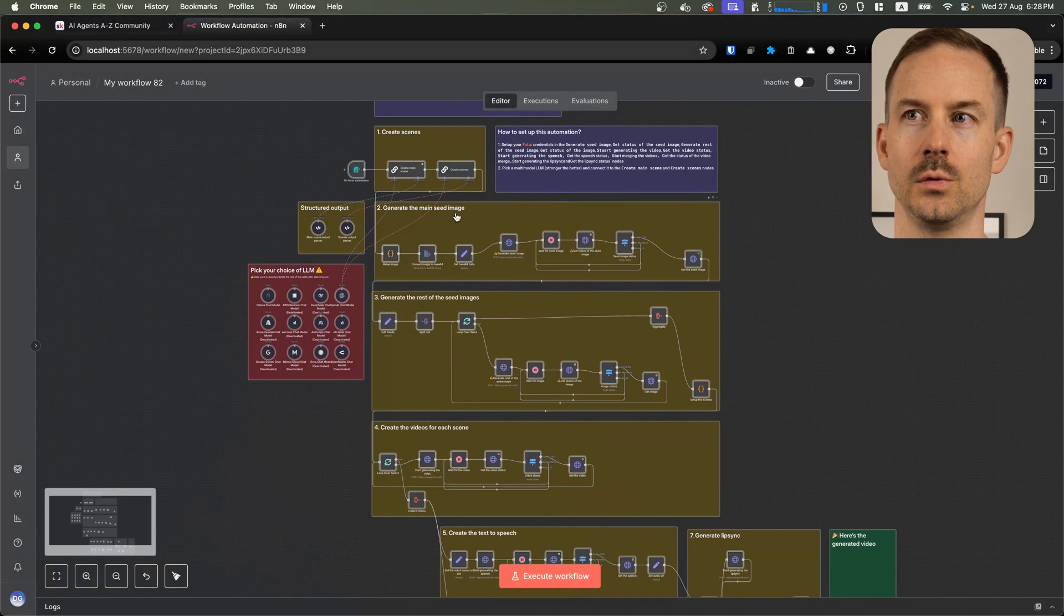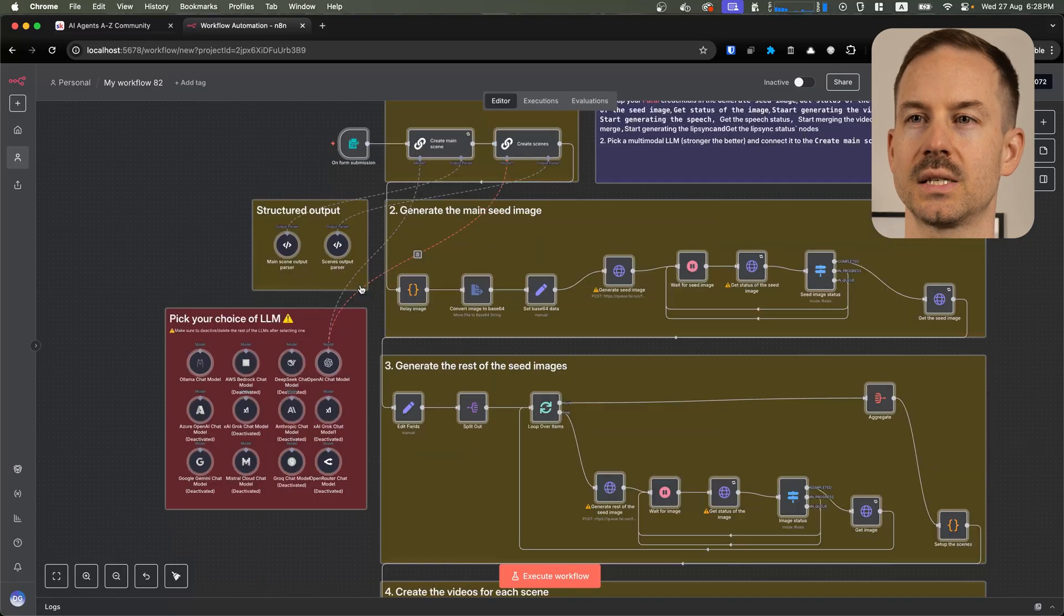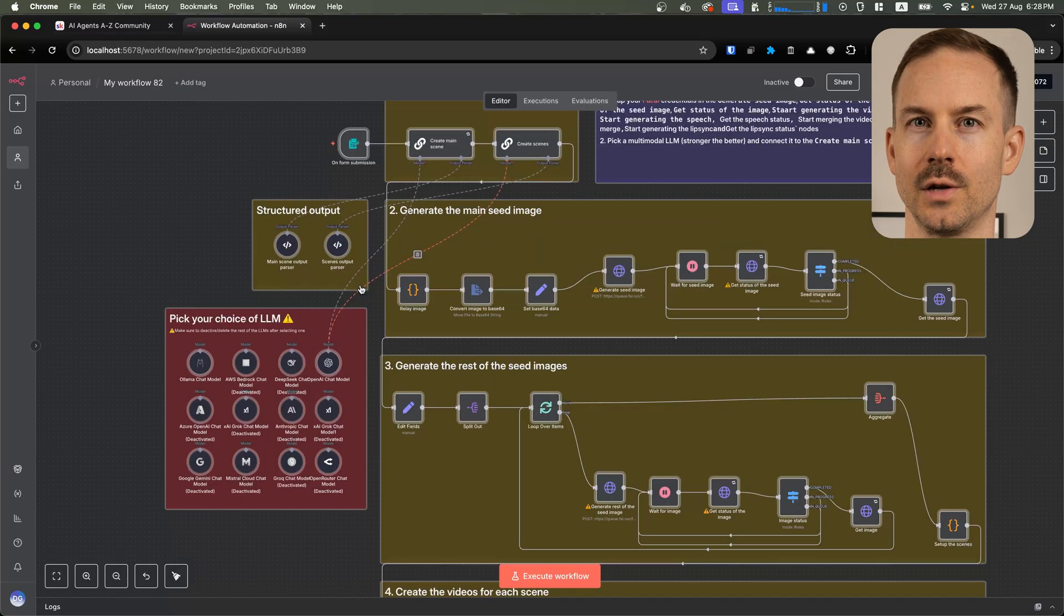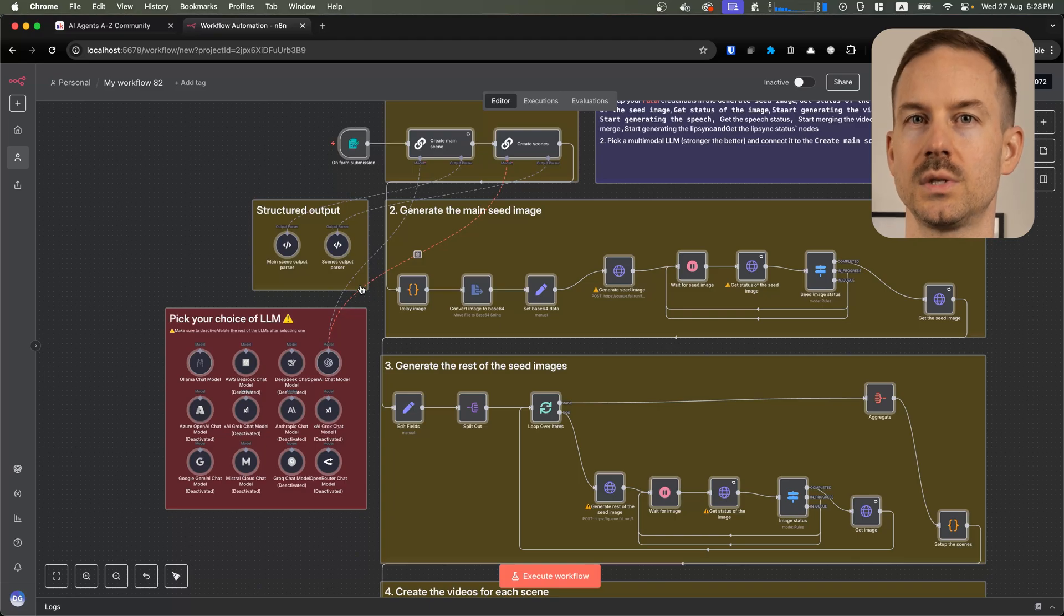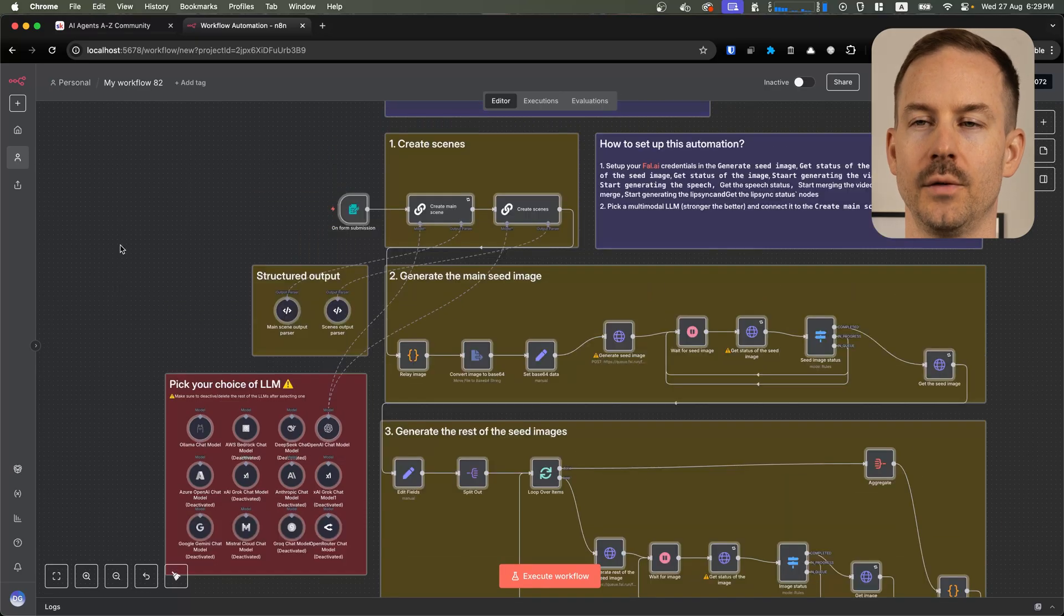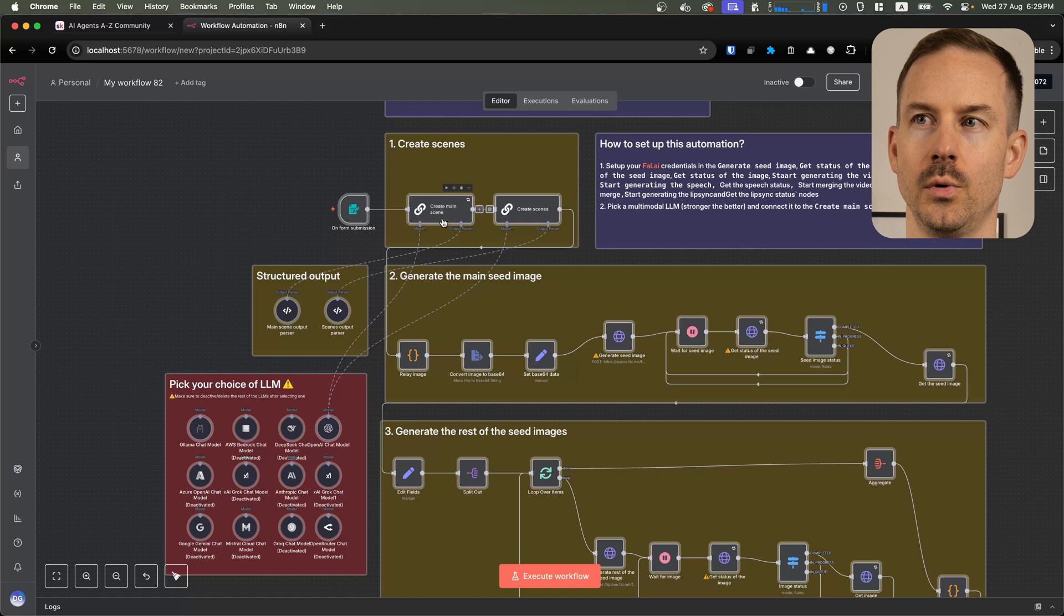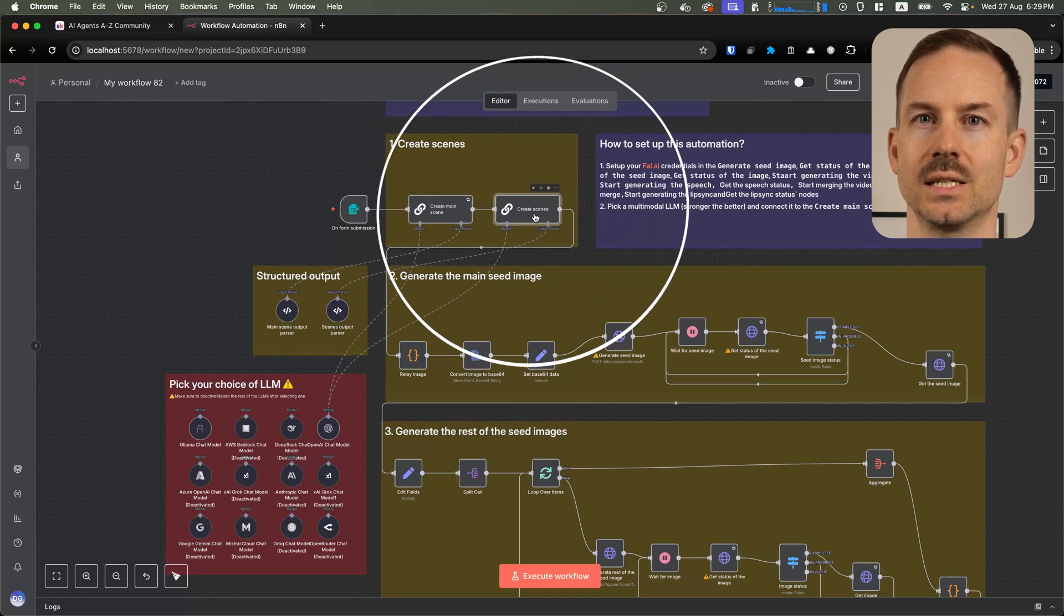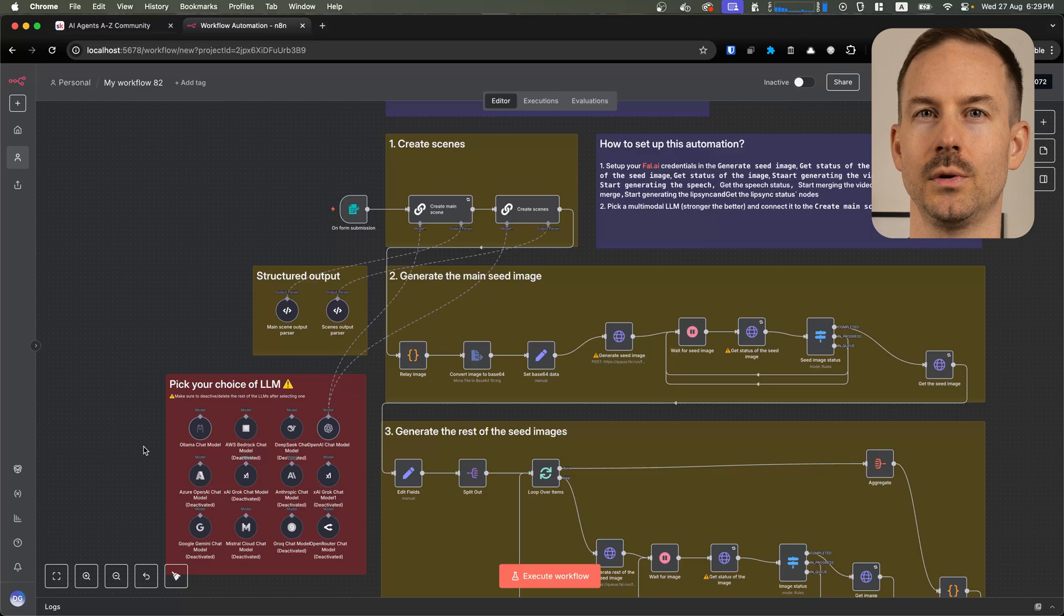Basically, you need to do two things. The first task is to select a large language model. Any multimodal large language model will do, but I would recommend to use something that is smarter. We used GPT-5 to create the video. After picking the right language model for you, make sure to connect to both the create main scene and the create scenes nodes. Also make sure to disable the rest of the chat models.